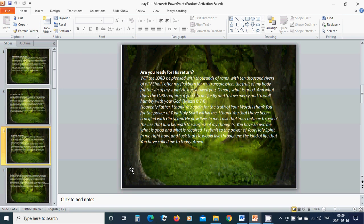He has showed you, O man, what is good and what does the Lord require of you? To act justly and to love mercy and to walk humbly with your God.